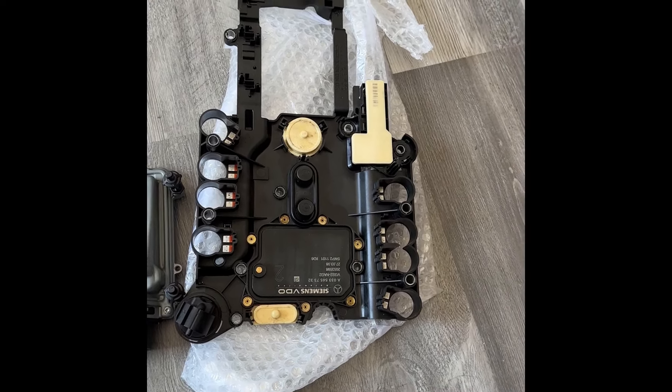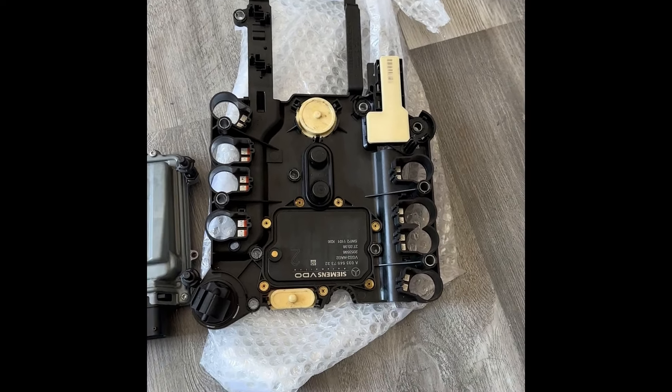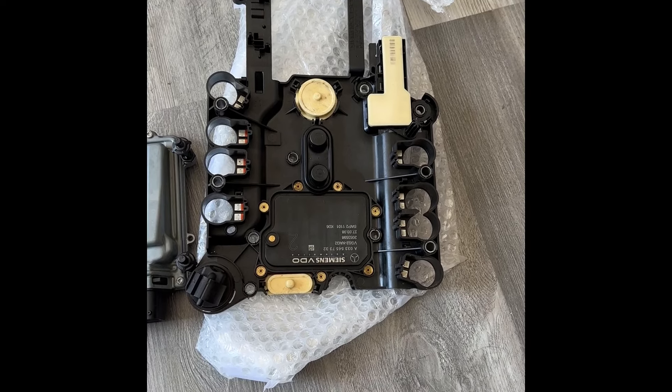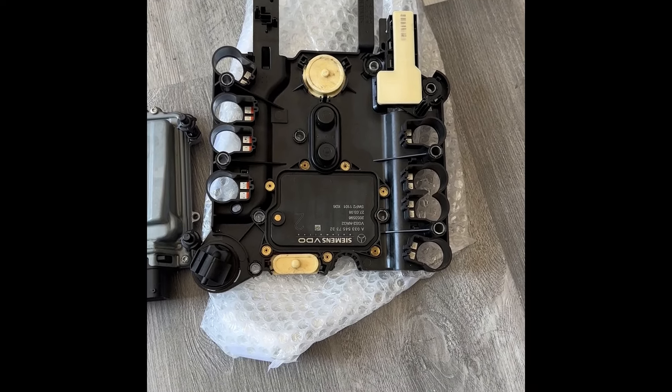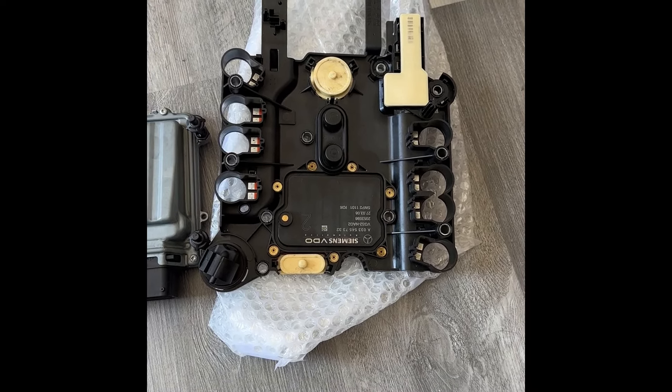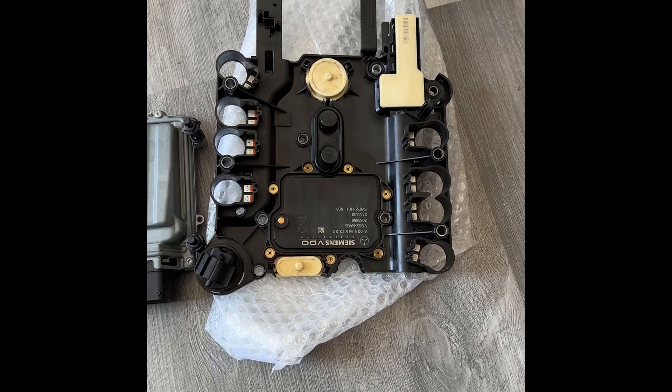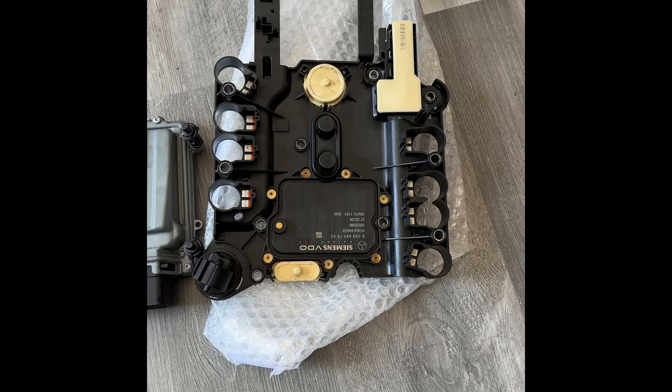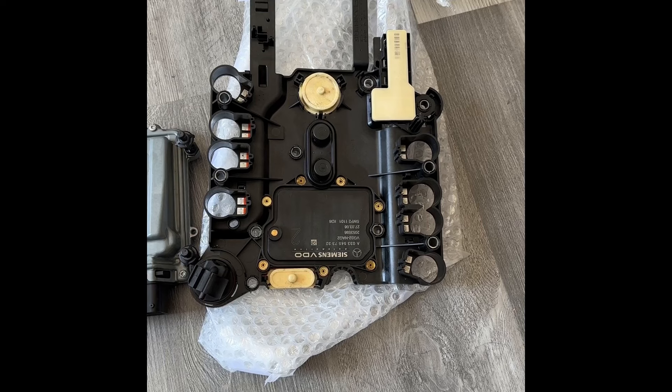All right, so today we've got a TCM here. This is a transmission conductor plate and this customer needs a clone. However, they don't have the original. This happens to be the donor.